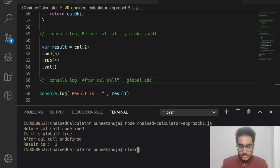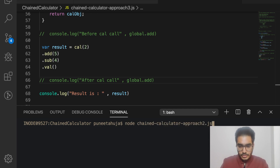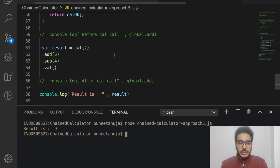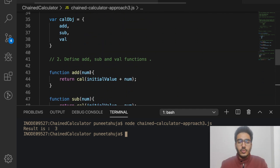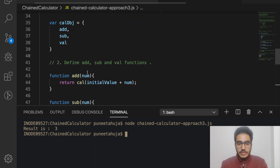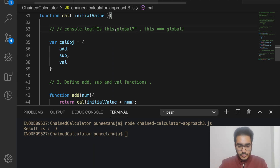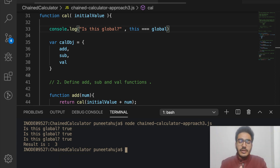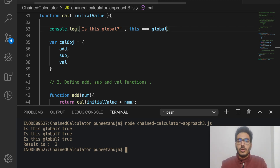Running approach three gives output 3, but there is a problem: every time we call the cal function recursively, a new definition of add, subtract, and val is created. I can prove this — adding a console statement shows that the function is called three times for a chain of length three, meaning function definitions are recreated repeatedly, consuming extra memory.